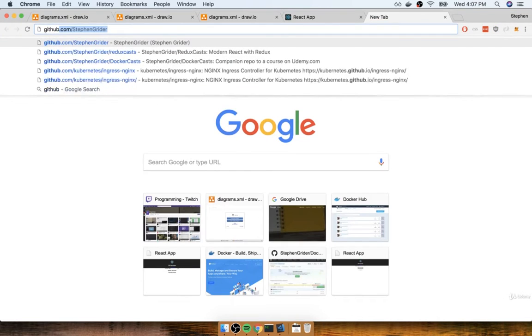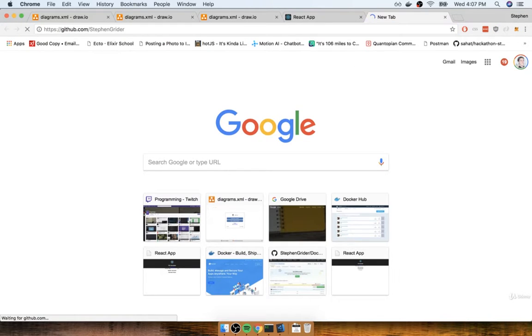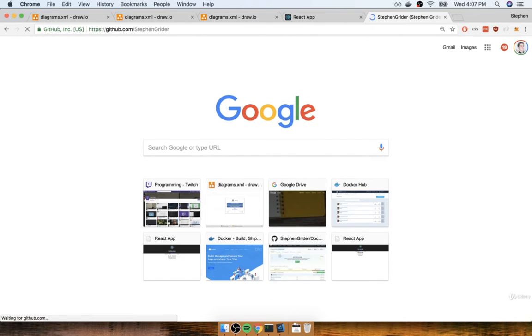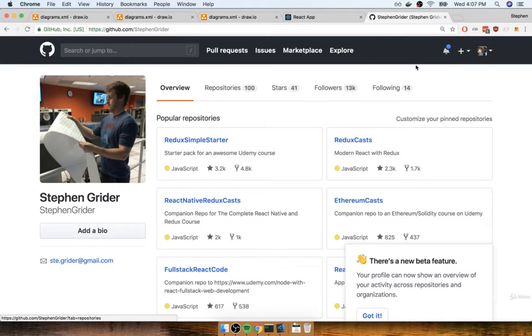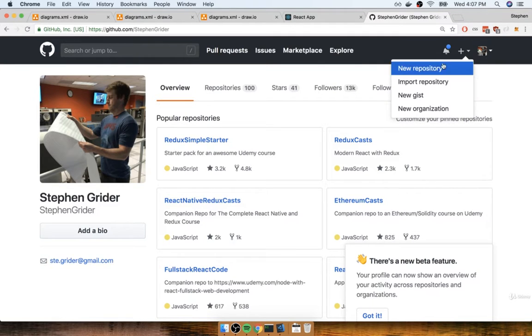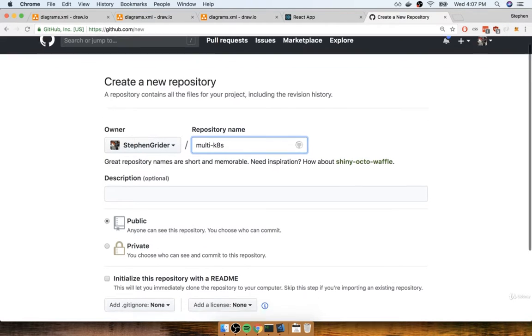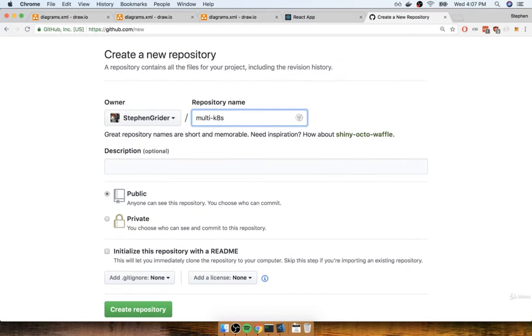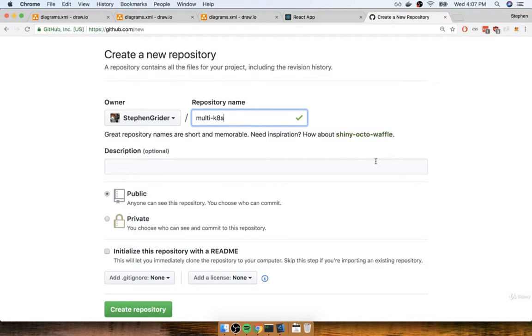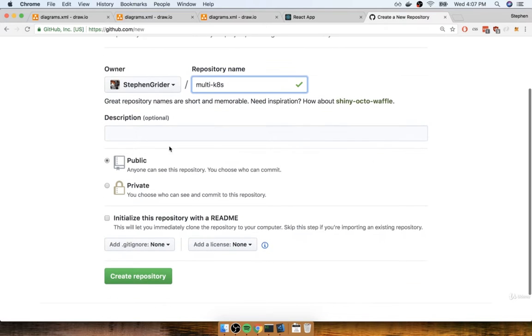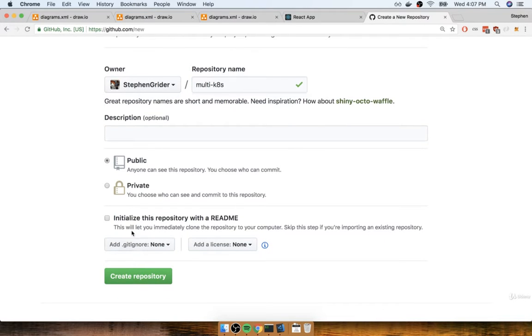So I'm going to first navigate to GitHub, and then once here I'll find the little plus on the top right hand side and I'll make a new repository. Now I'm going to call this repository multi-k8s. You can call it anything else you might want to call it, totally up to you. I'm just going to choose the name multi-k8s. I'm then going to make sure that the repository is marked as public, and then I'll click on create repository.